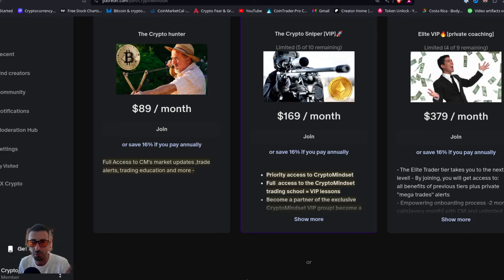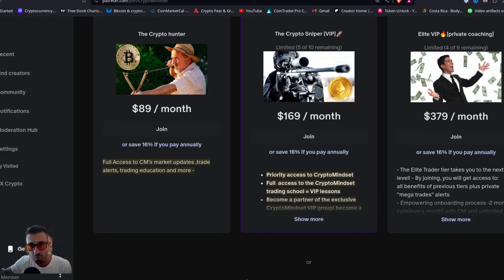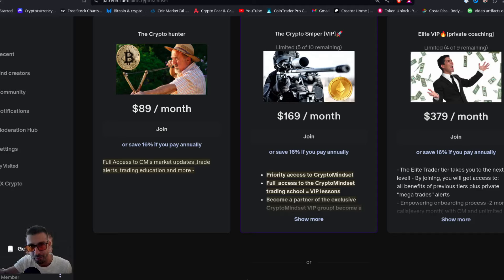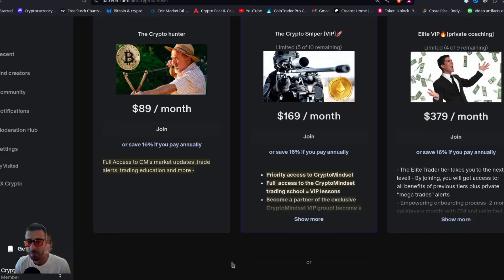If you're a professional with a big business and no time for the details, just want major trade alerts sent to your phone — join Elite VIP. See you in the next video. Cheers.